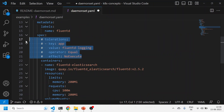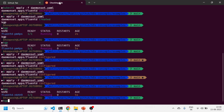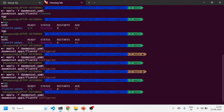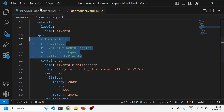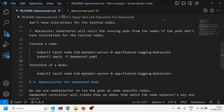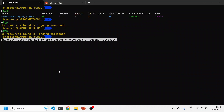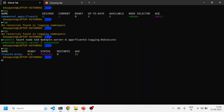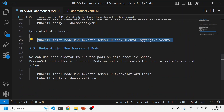Let me show one more thing - I'll remove the toleration again so the pod stops running. The node is tainted, there's no pod. Now, how to remove a taint from a node: run the same taint command but add a minus sign at the end. The moment I remove the taint from the node, the pod comes up because the DaemonSet is still there. This is how you do taint, toleration, and taint removal from a particular node.